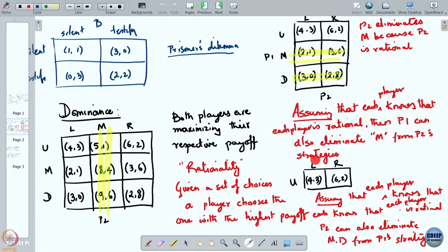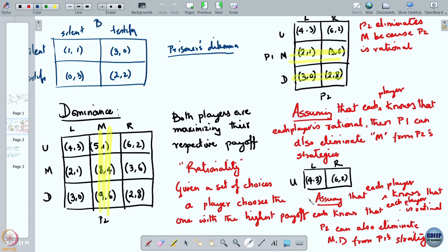If you end up with a unique strategy profile at the end of all eliminations, it turns out that profile has to be the Nash equilibrium. So if you can find strictly dominated strategies and keep eliminating until you are left with just one strategy profile — as in this example where you can eliminate R for player 2 and then you are left with just strategy L and a payoff of 4 comma 3 — you can show that 4 comma 3 is in fact the Nash equilibrium and in fact the only Nash equilibrium of this game.